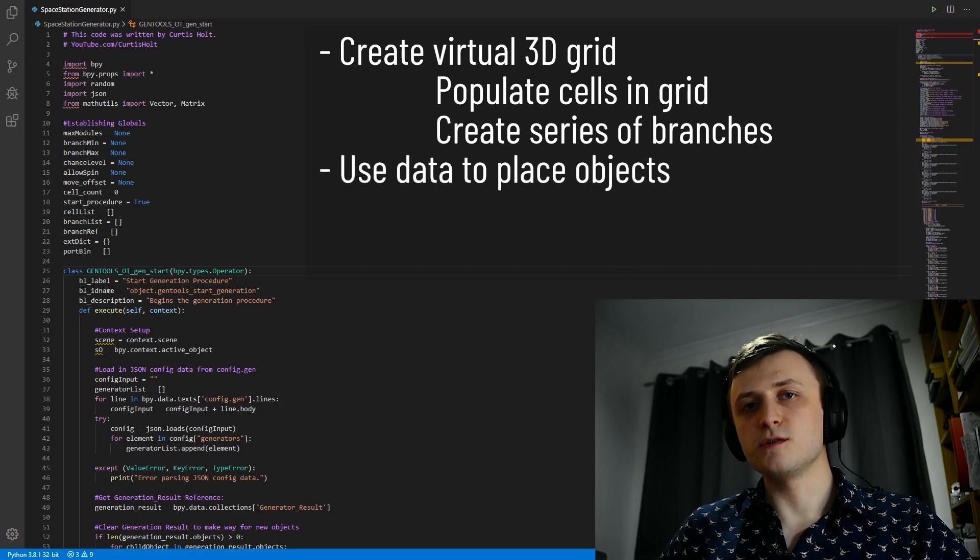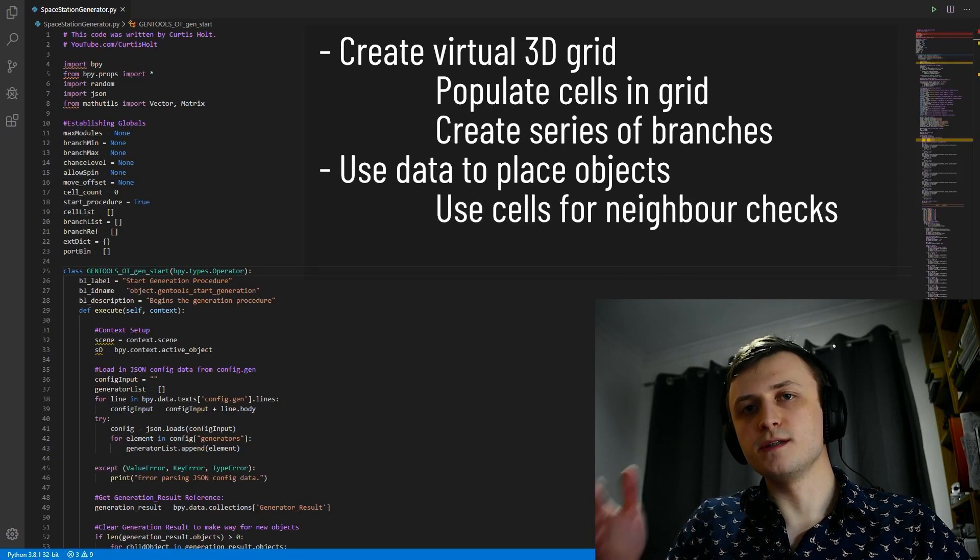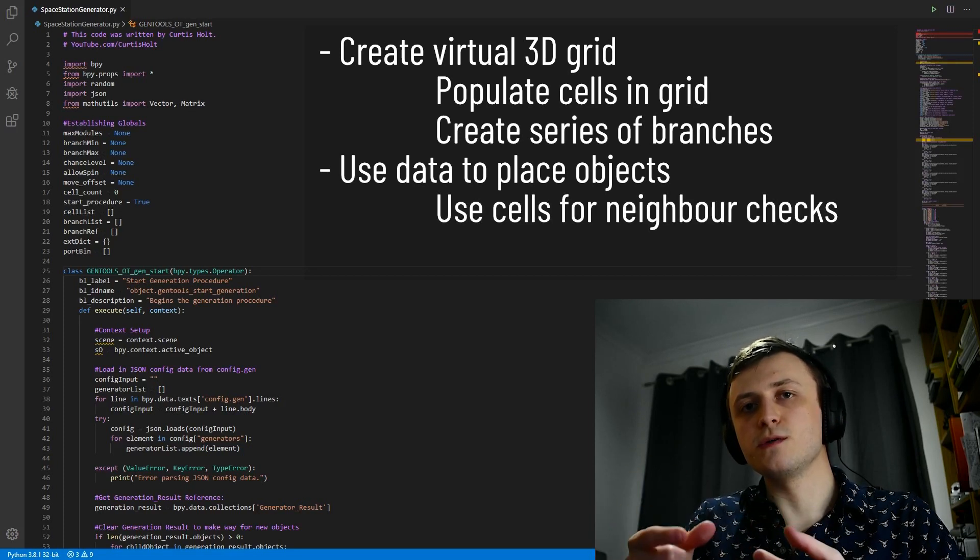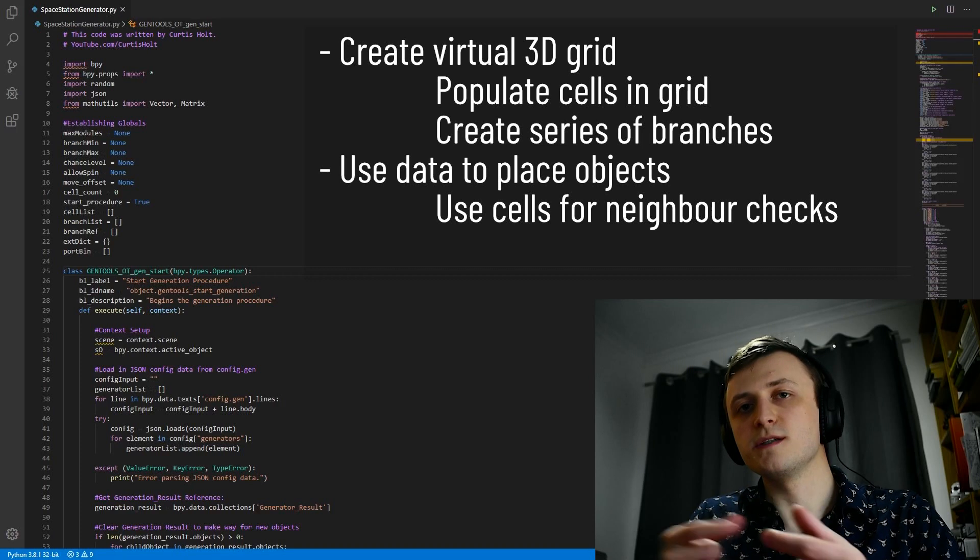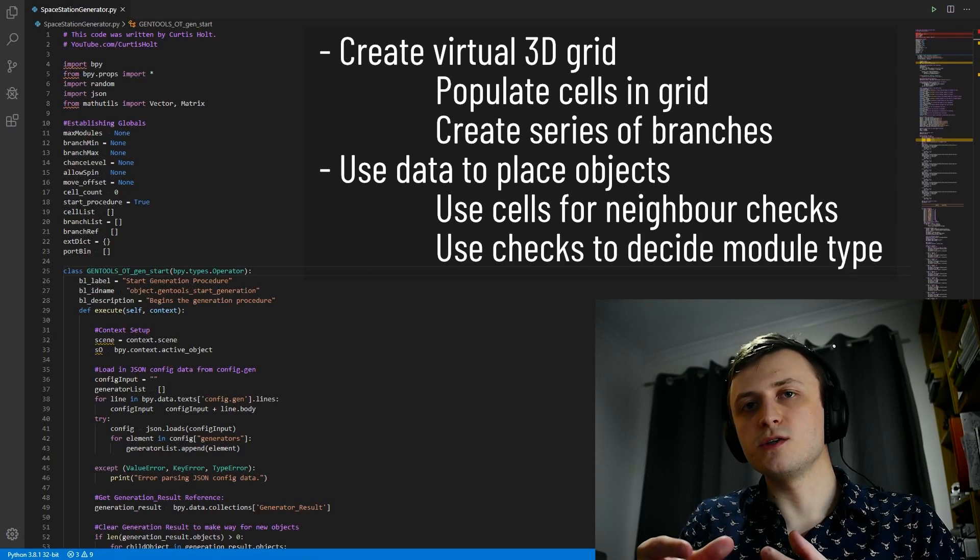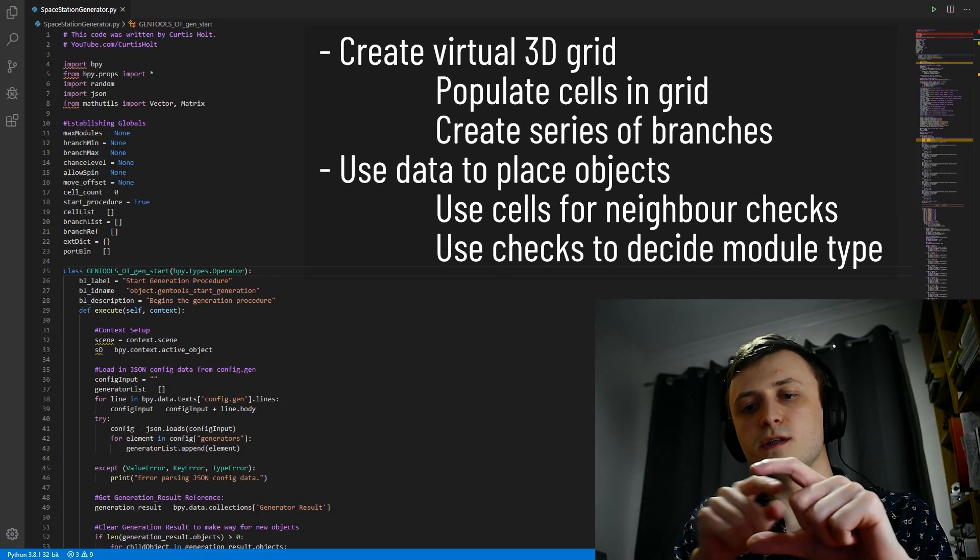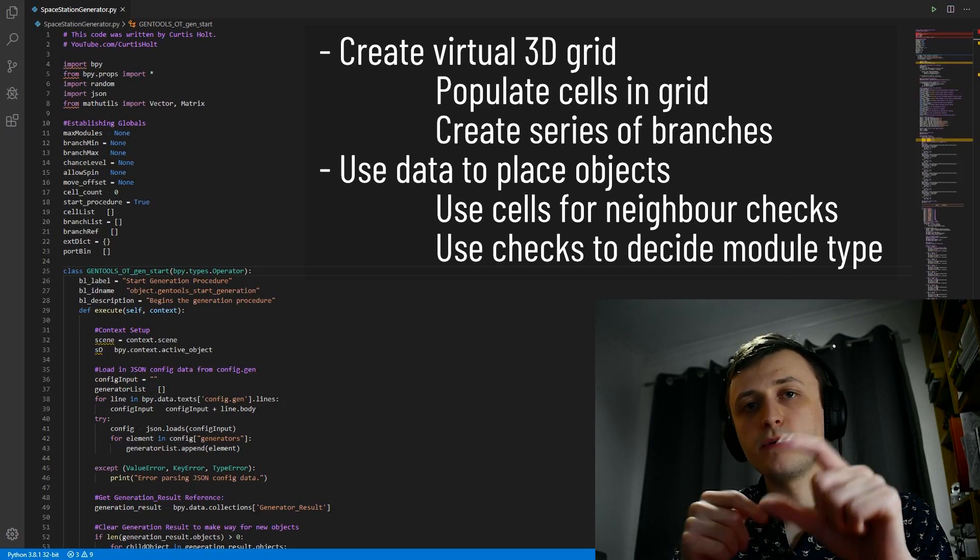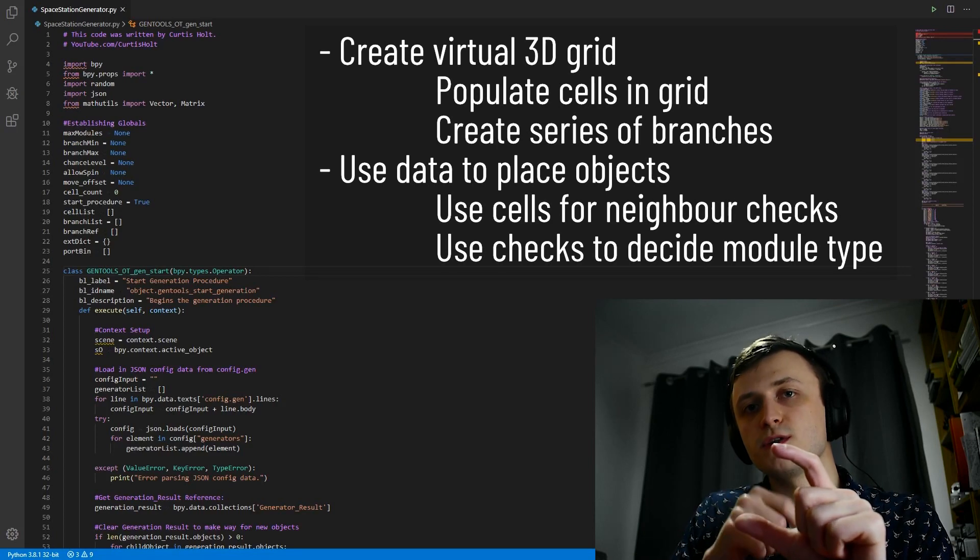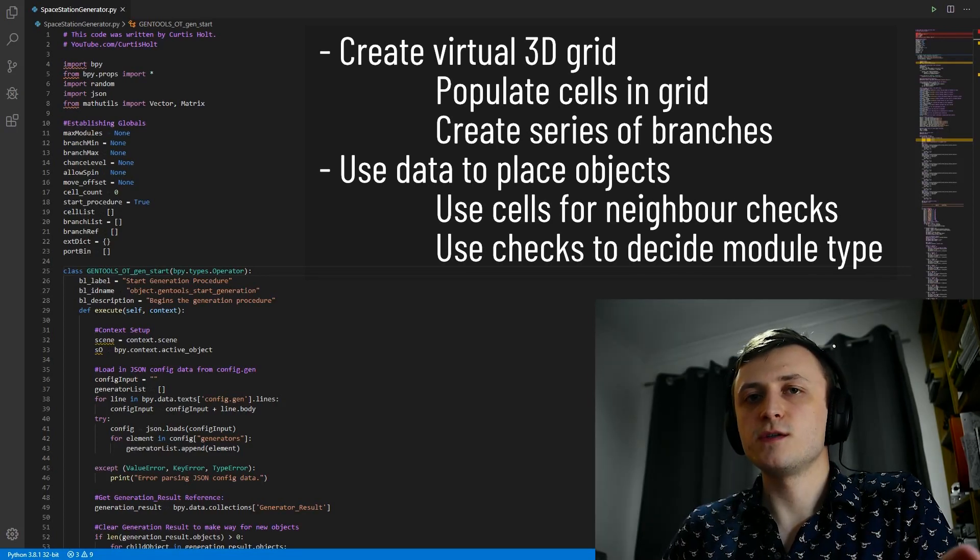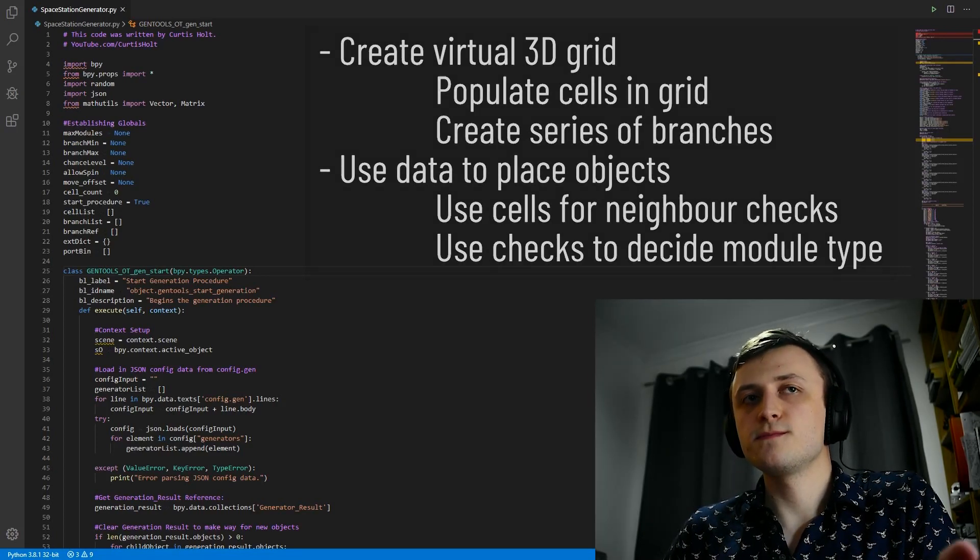And when it comes to placing those objects, we cycle through all of the populated cells, and we take a look at the neighboring cells to see if there's any other objects that should be placed nearby. And this neighboring data should tell us which modules need to be placed. For example, if there are populated cells to the left, right, forward and back of the current cell we're looking at, then we know that we need to place an X or cross-section module. And this is essentially how tileset systems work in video games.